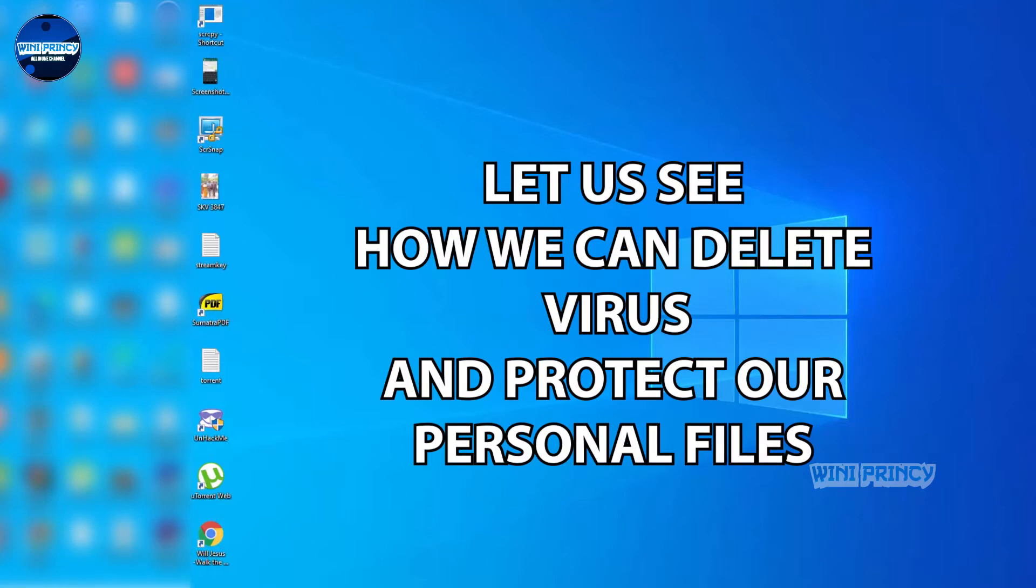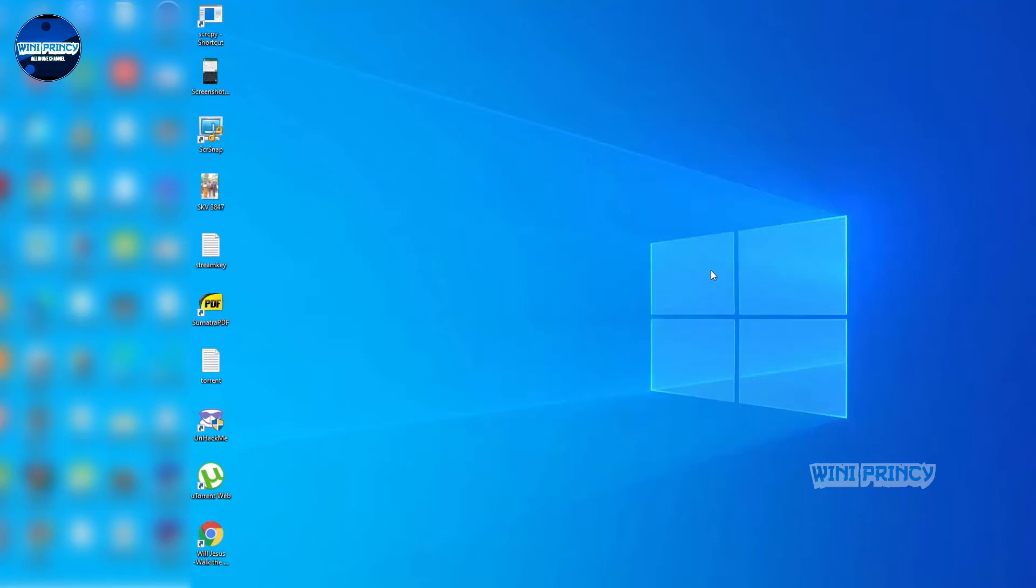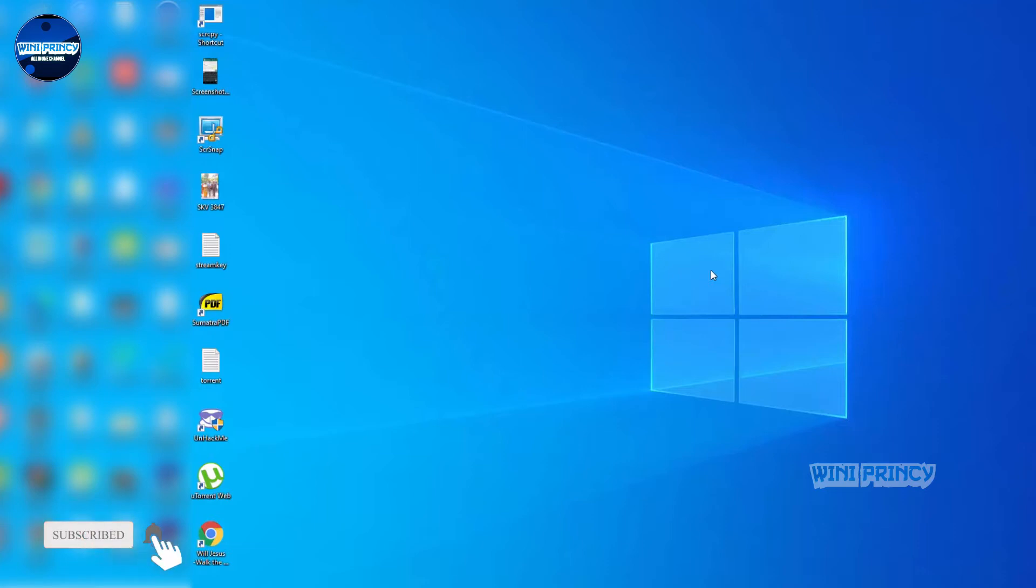When we need to run applications on our computer, we have to download and install them normally. We search the internet, for example searching for Google Chrome to download it.